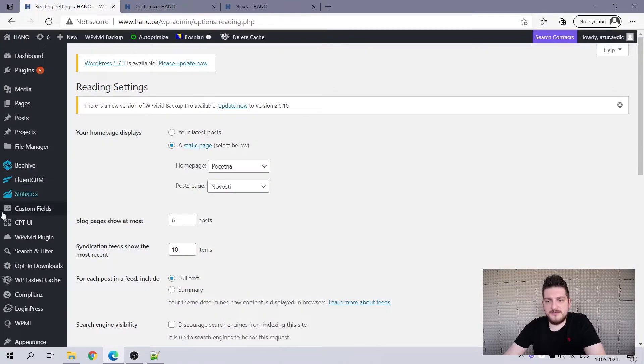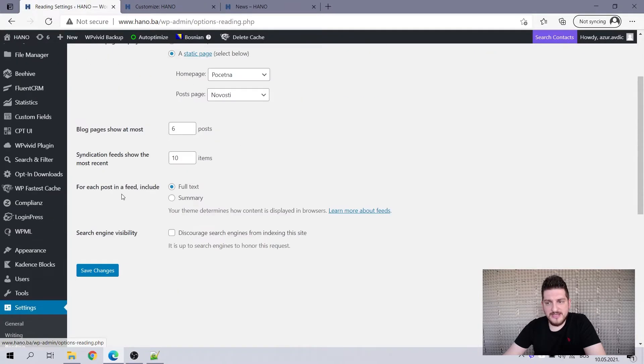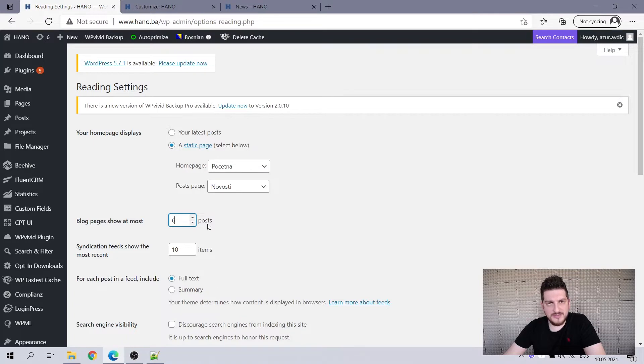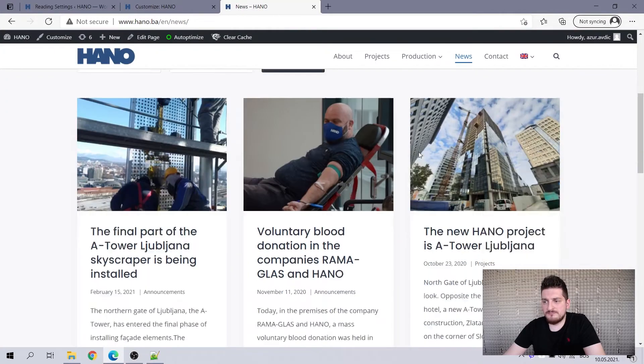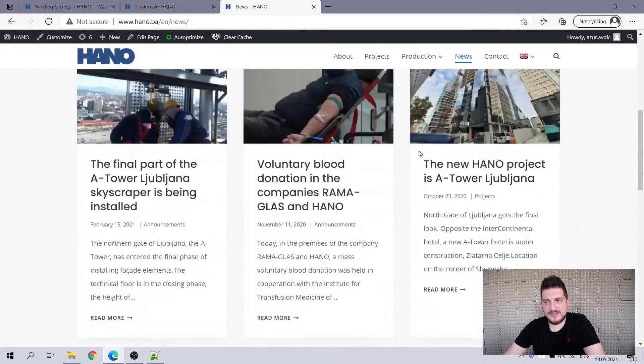And here, if we go to the WP settings and to the reading tab, this is the place where you set blog pages show at most six posts. So the archive for blog pages will be six posts at most. So this is what we have here, six posts.